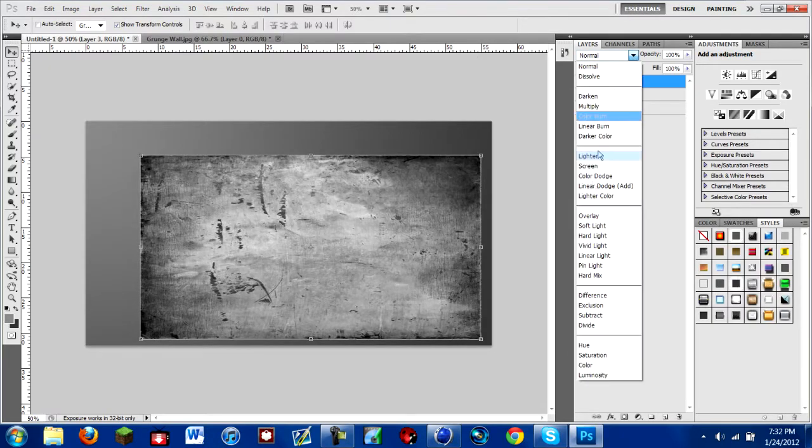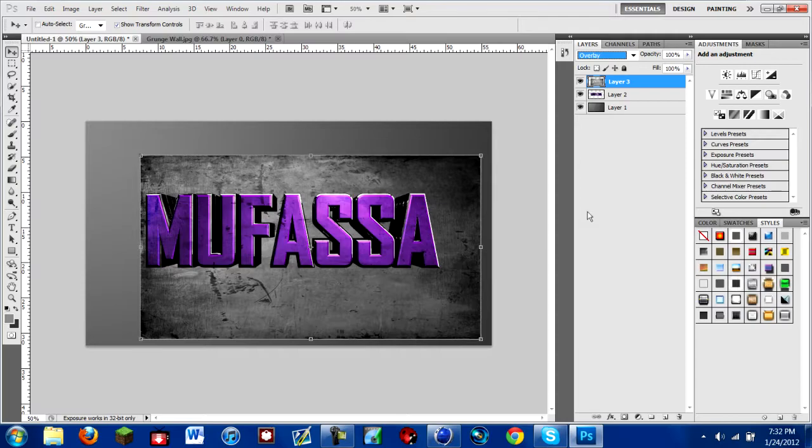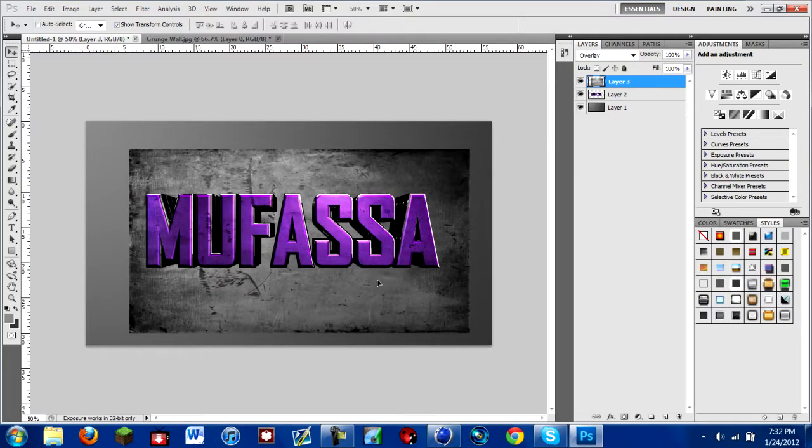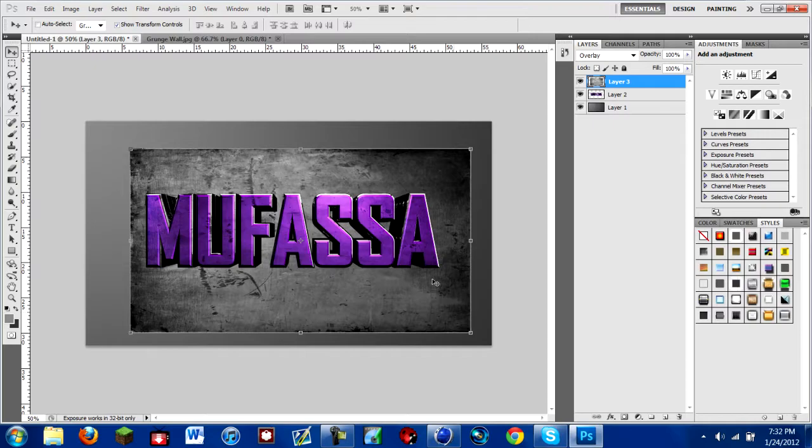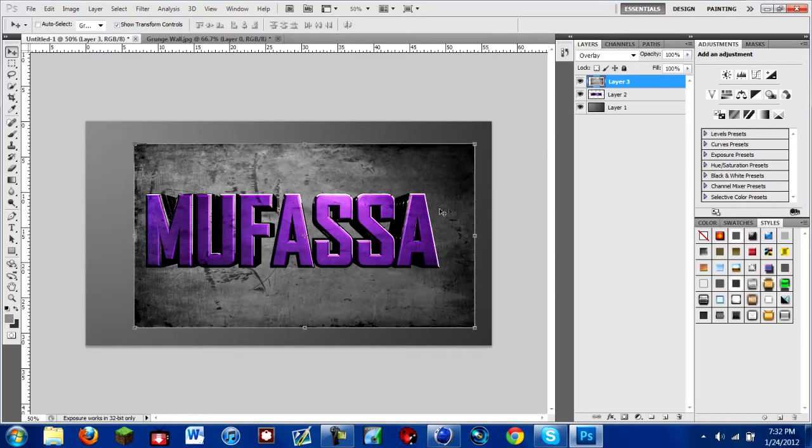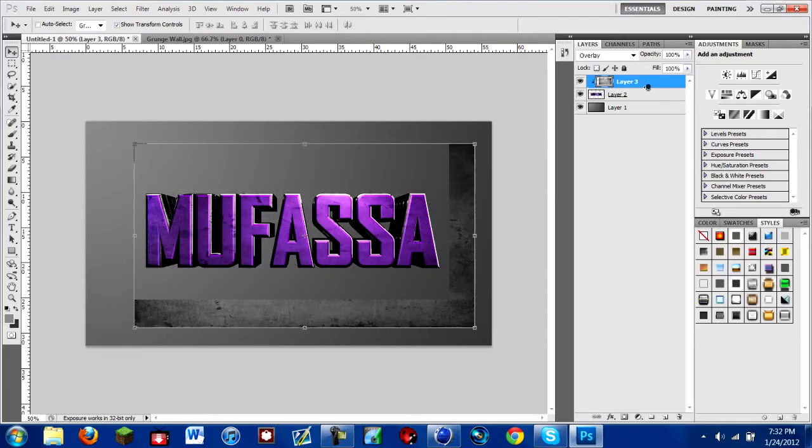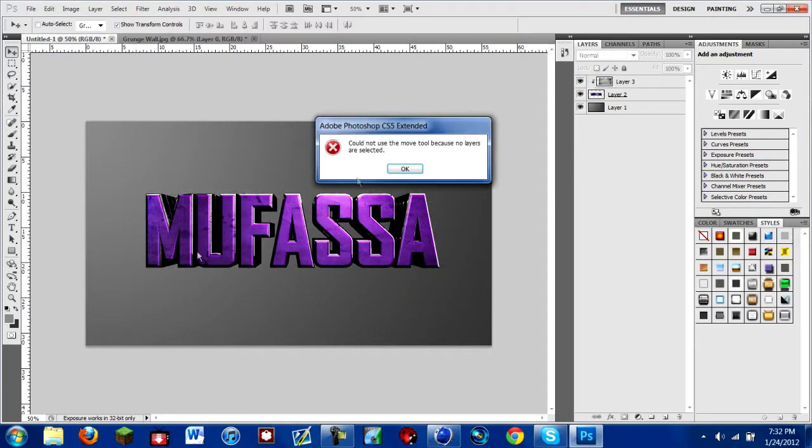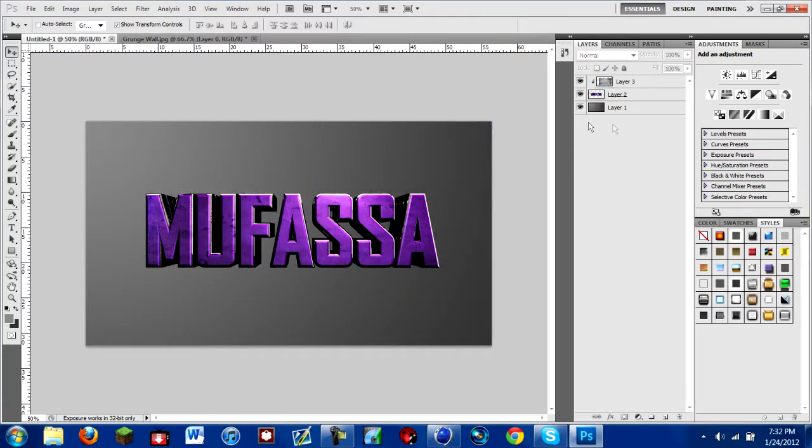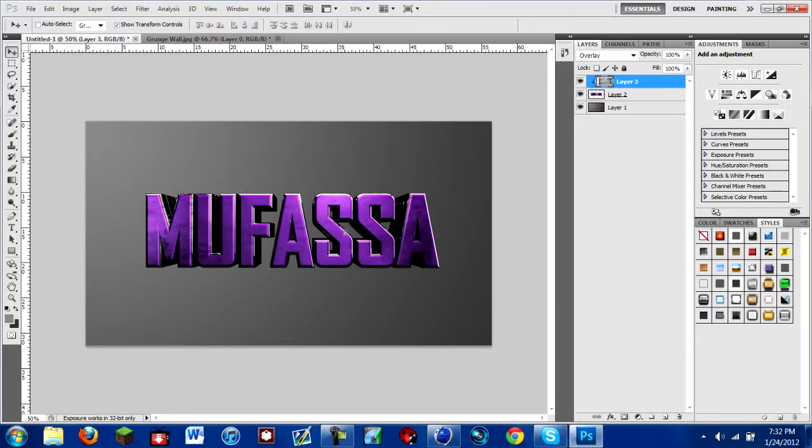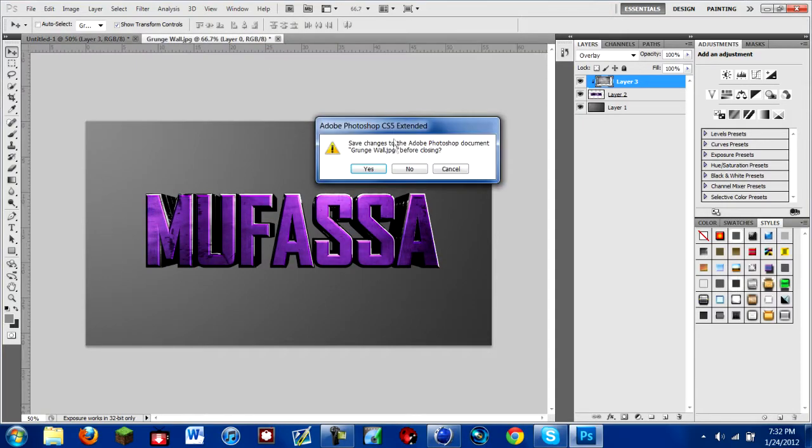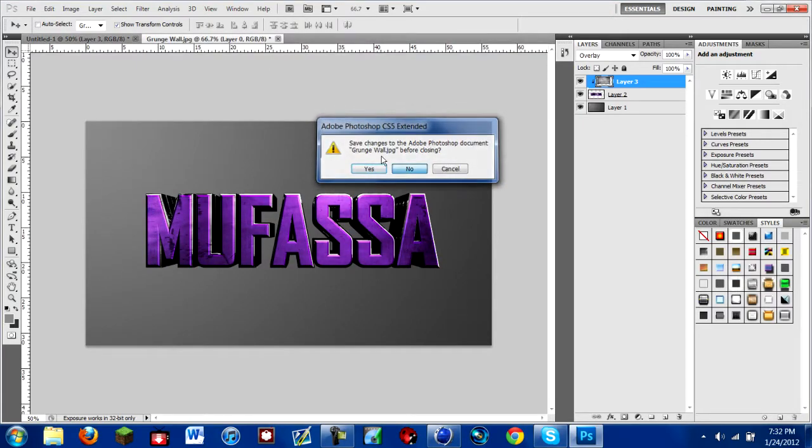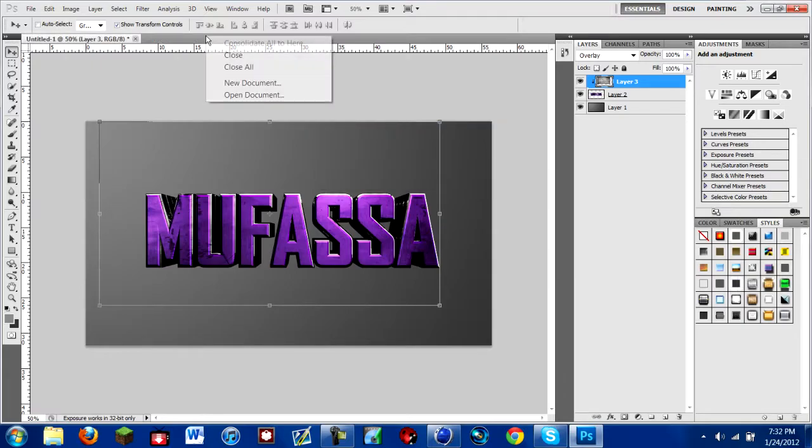And what you're going to do is you're going to make it overlay, just to start with that first. What you're going to do is you're going to hold Alt, and you're going to click in this little space in between the layers. Because see how it is right now, you can see the texture all over everything. But you just want it on the text. So hold Alt and click in between those two layers. And now it's only on the text.